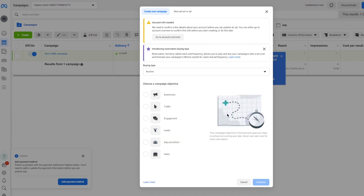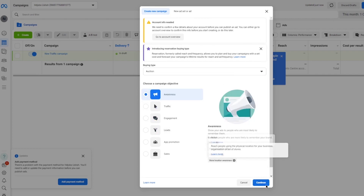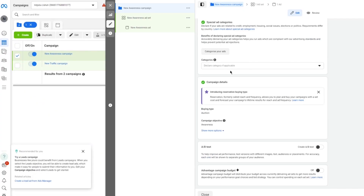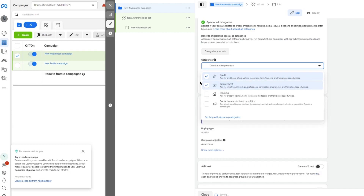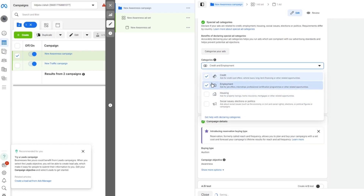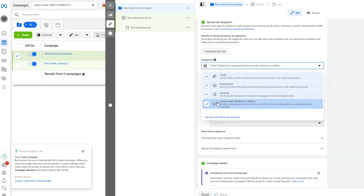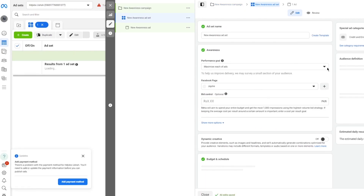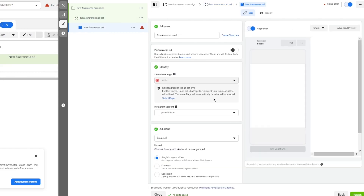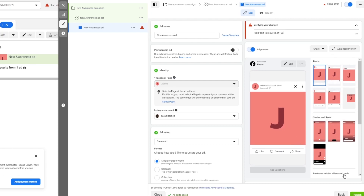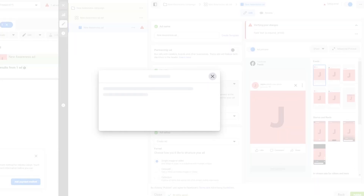You can choose what kind of campaign you want to create: Awareness, Traffic, Engagement, Leads, App Promotion, or Sales. For example, I'll go with Awareness for my product. Give it a name and choose categories — such as Credit and Employment, Housing, or Social Issues. Click Next, then finalize the campaign with your budget, schedule, and timing. You can also choose which feed types to display it on. Finally, click Publish and your ad will appear to your target audiences on Facebook.